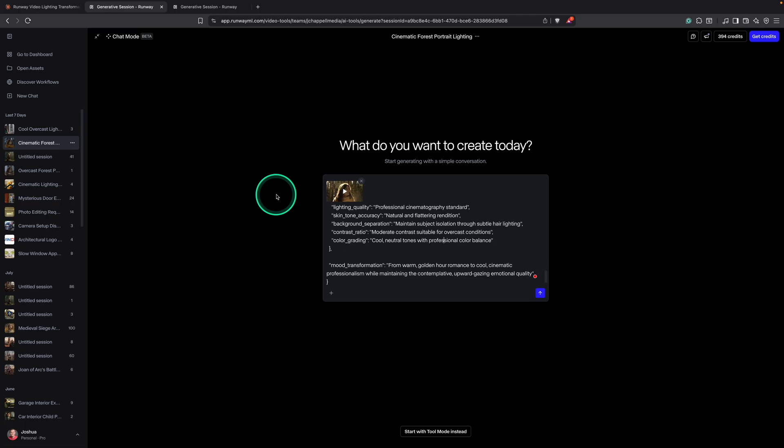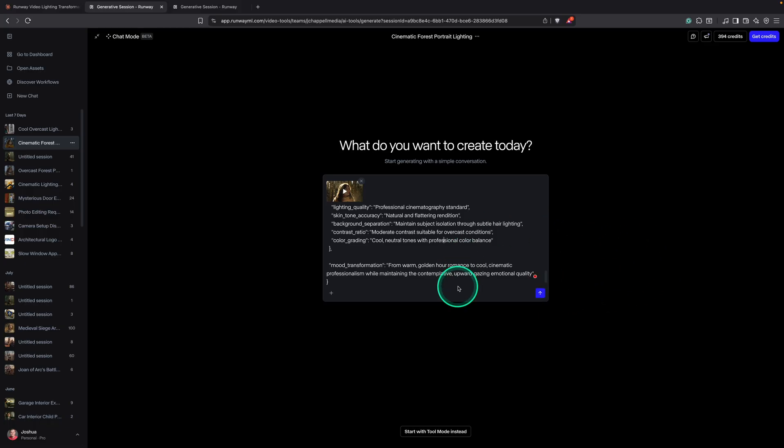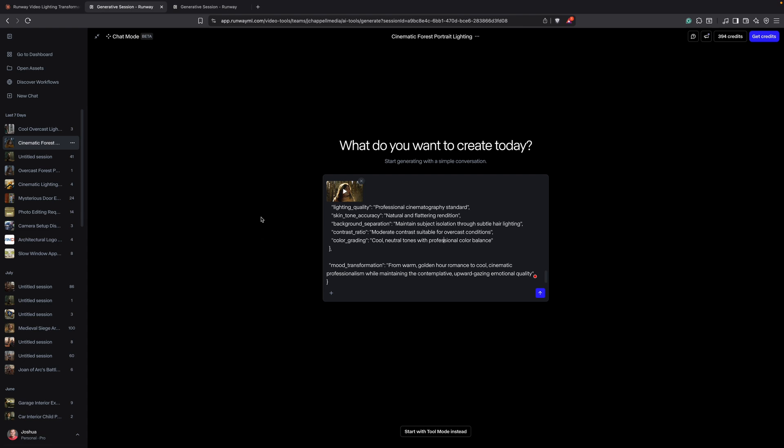So once the video is in and the prompt that was generated in Claude is in, you're going to come down here and you're going to hit this Ask button. And then once you do that, it's going to generate your first video. Now, you're probably not going to get the video that you want on the first try with this prompt.